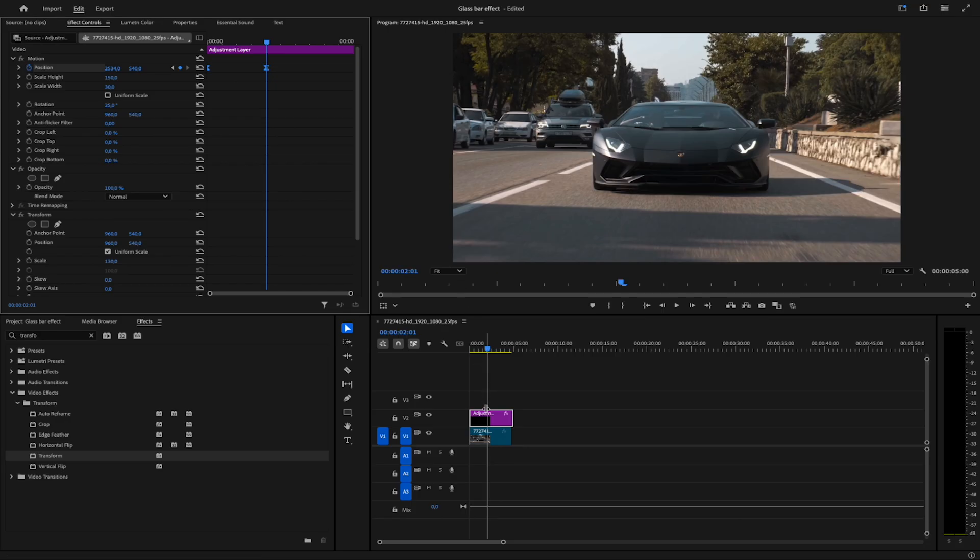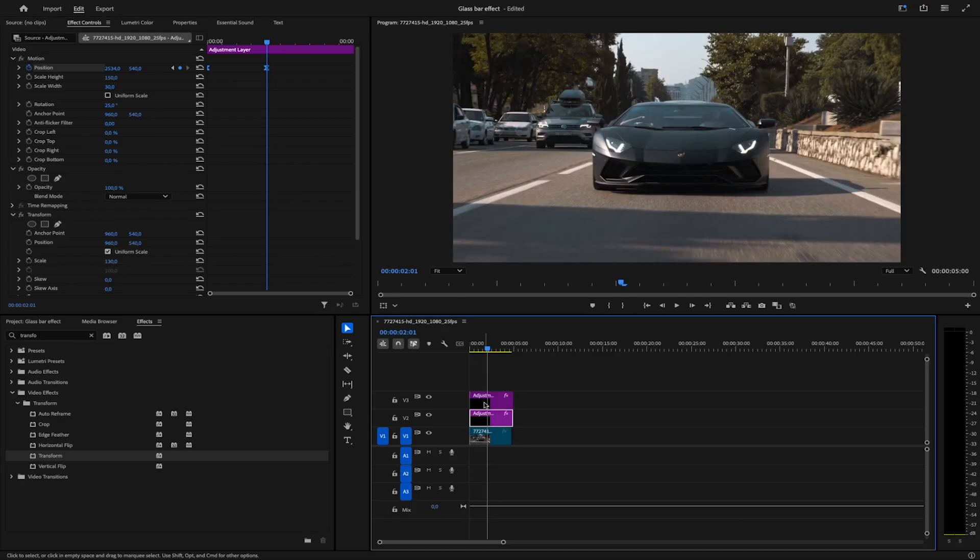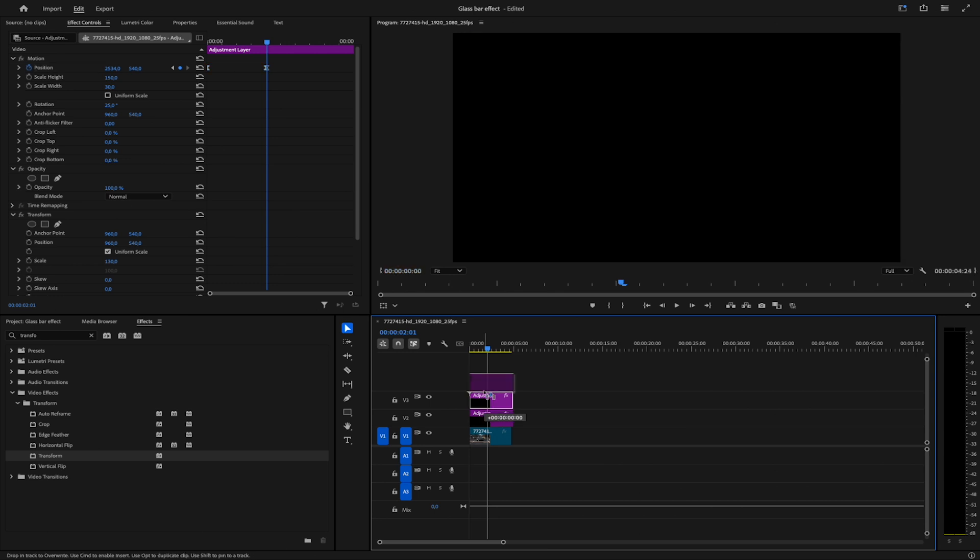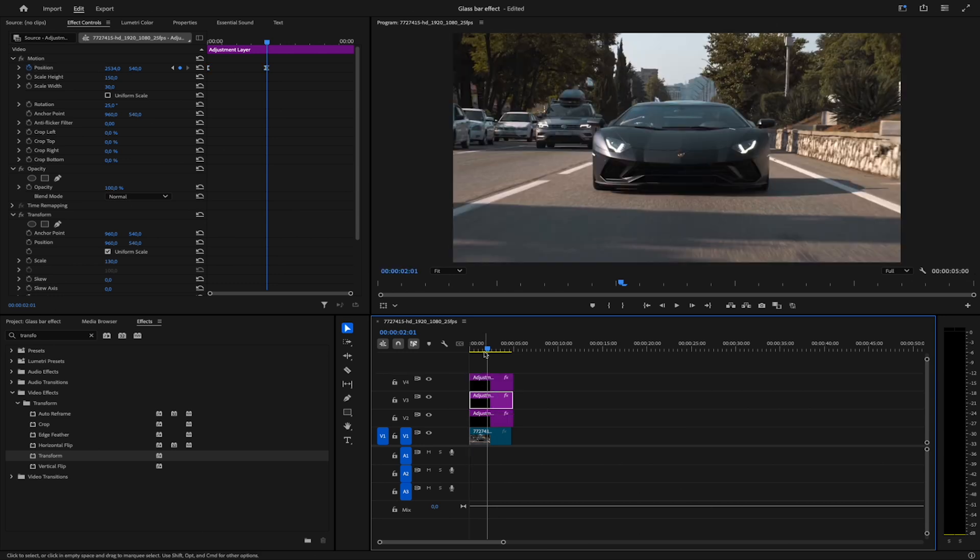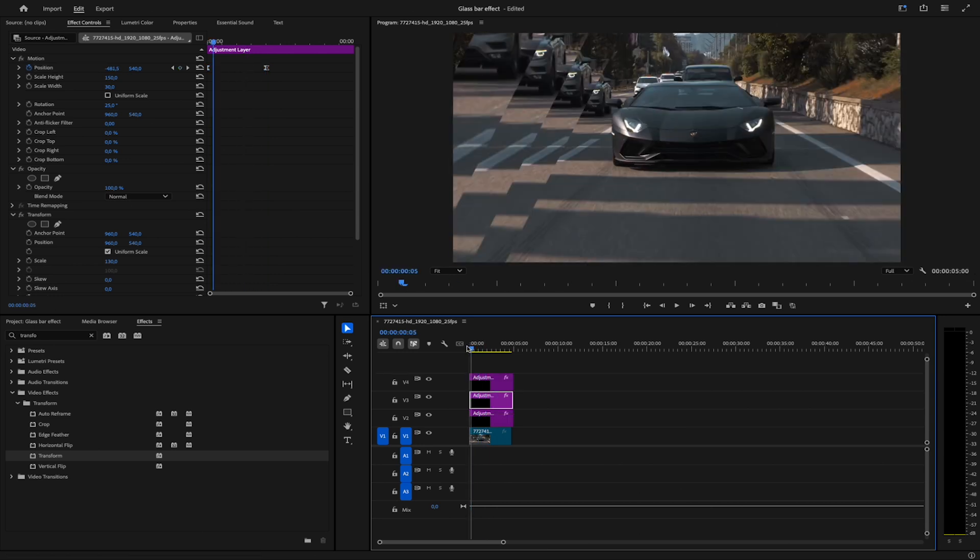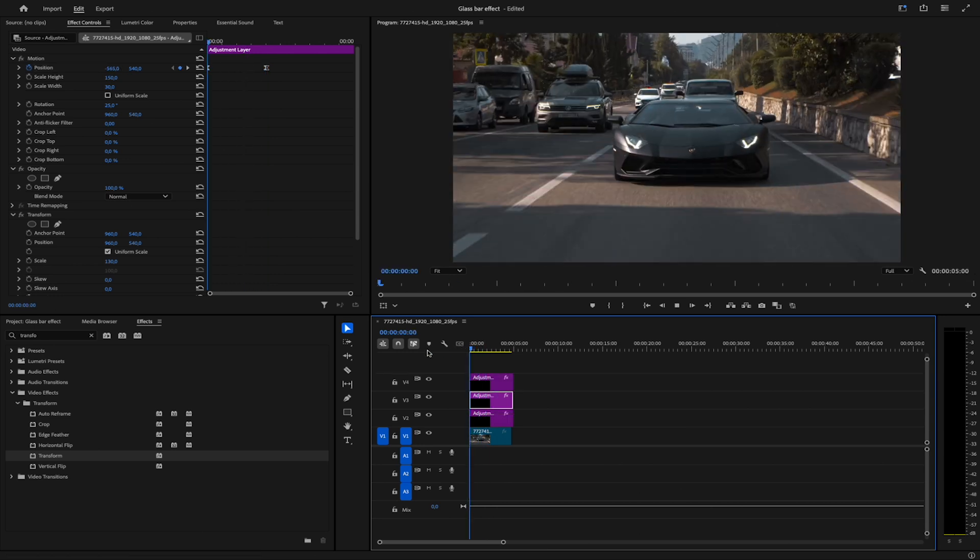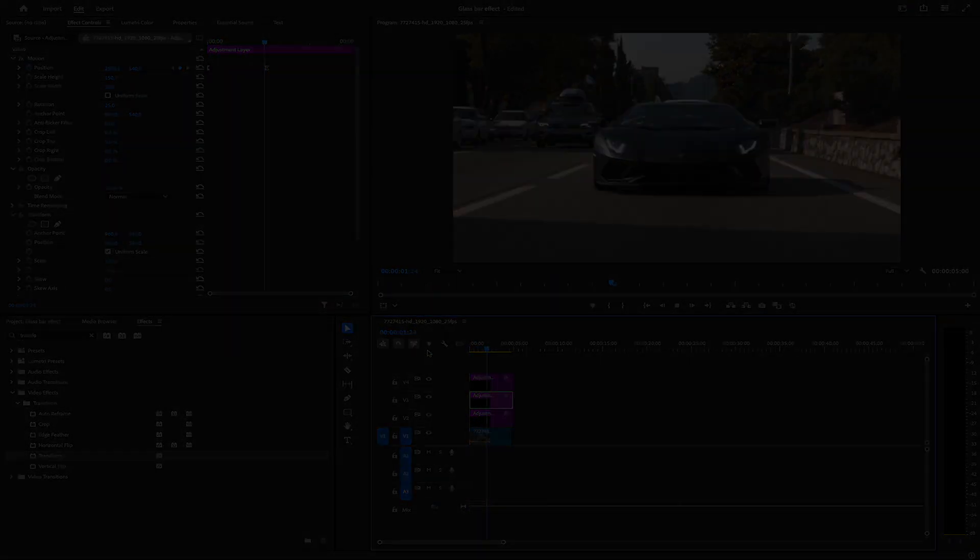Finally, duplicate the adjustment layer twice by holding Alt and dragging it up. And there you have it! Thanks for watching, and I'll see you in the next video!